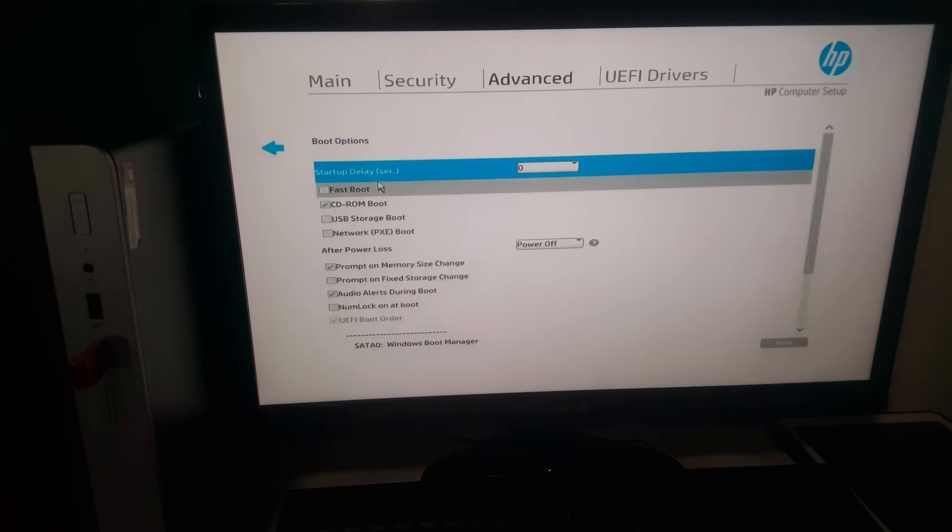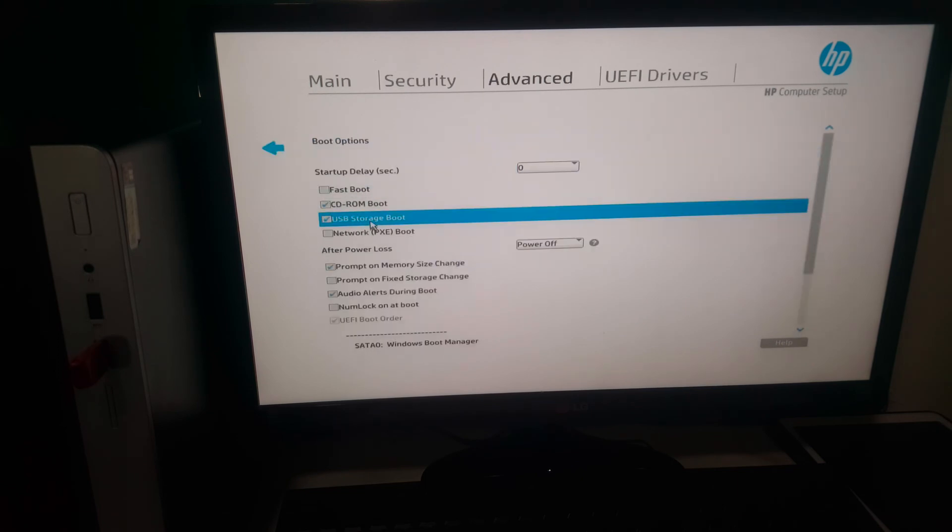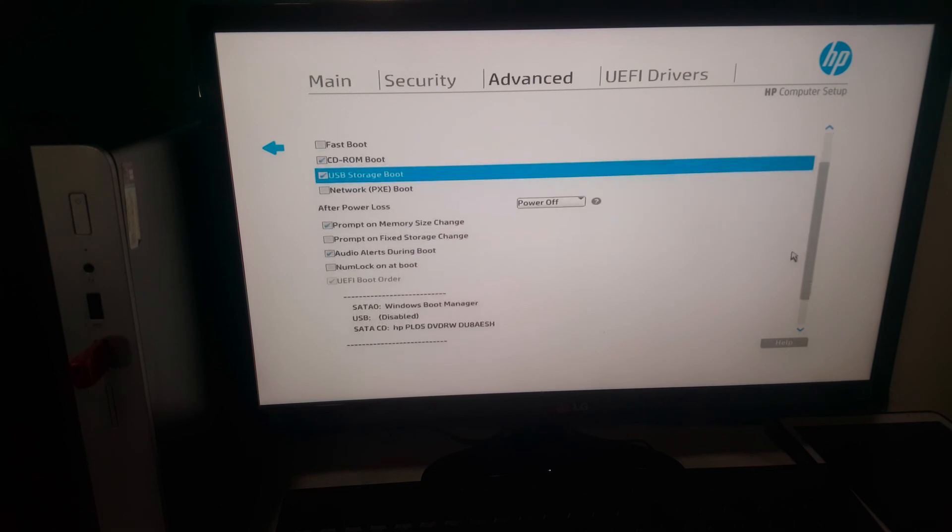You have to go ahead and enable this option for USB, and when you go down.